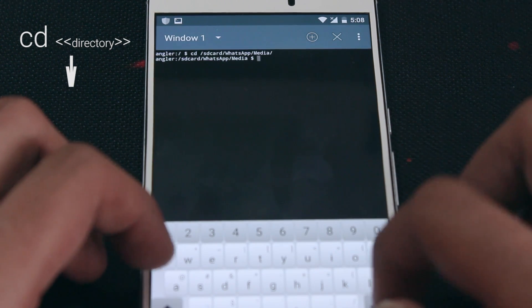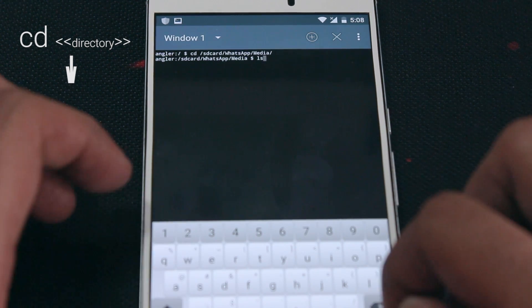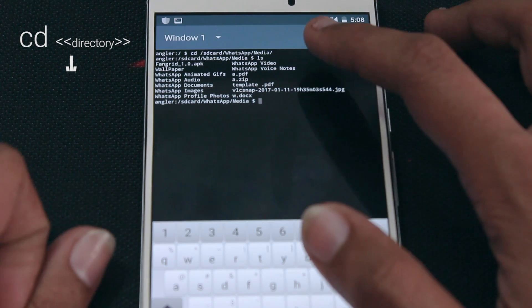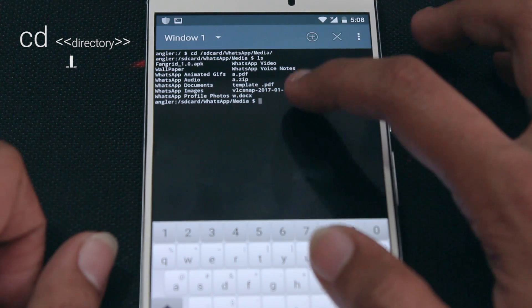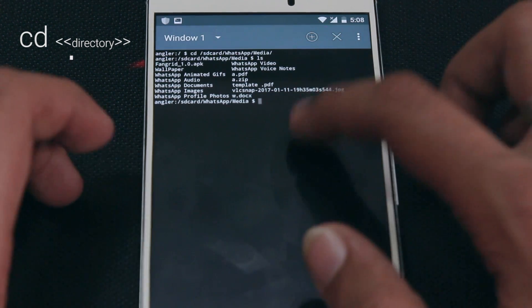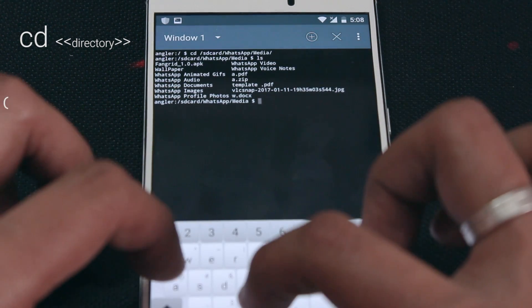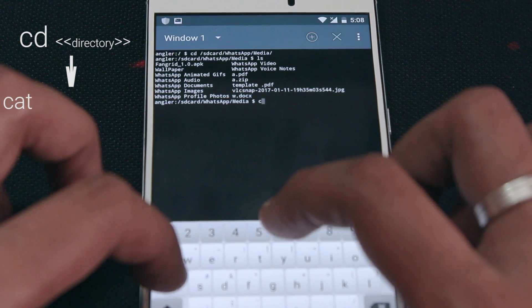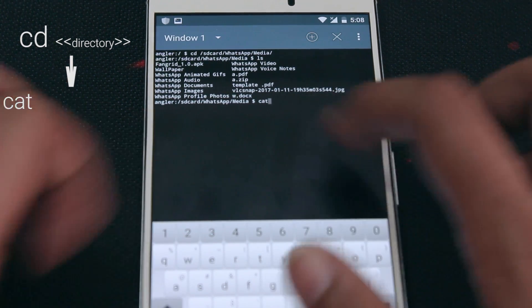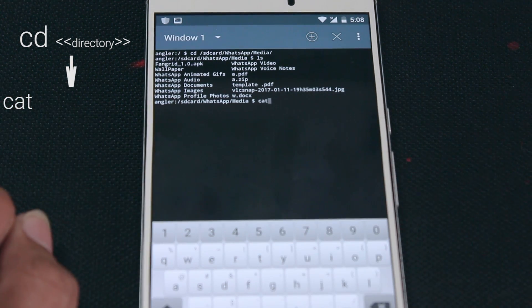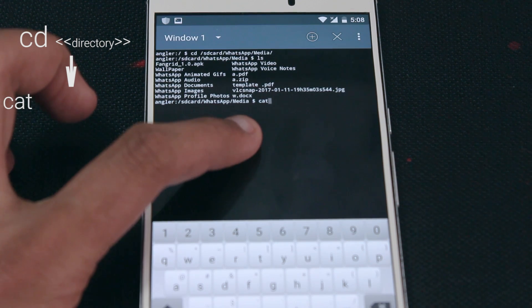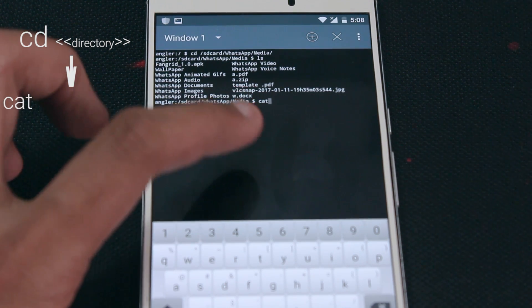This will make that folder the current working directory, and any command you type will be processed inside that folder. The command that is going to do the actual work is 'cat'. This cat command is the concatenate command of the Linux terminal, and it helps to combine two or more binary files.